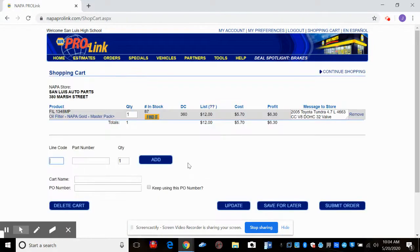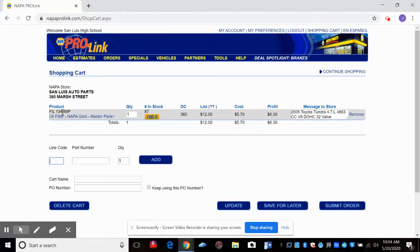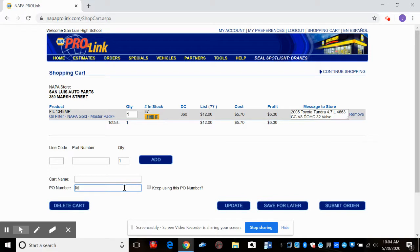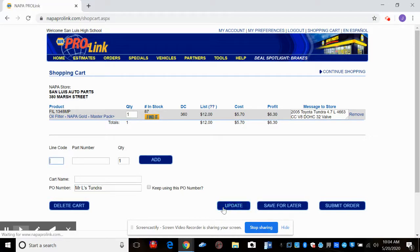And when we do that, it tells us that we're ordering this FIL-1348MP, which is an oil filter. We're ordering one. Our cost is $5.70. And I'm going to go ahead and put a purchase order. I'm just going to call it Mr. Oh, I can't type. We understand. We're going to call this Mr. L's Tundra. And I'm going to go over here and hit update. So when that invoice comes, it's got my name on it, and I know it's my part.